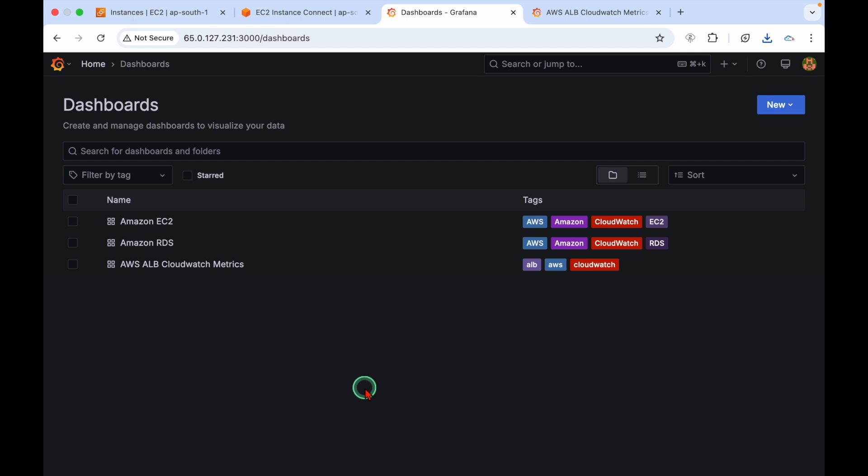That's how you can monitor your AWS resources using CloudWatch as a data source with Grafana. If you find this video helpful, please subscribe to our YouTube channel and see you again in the next video. Thank you.